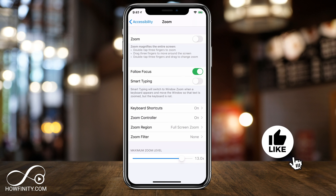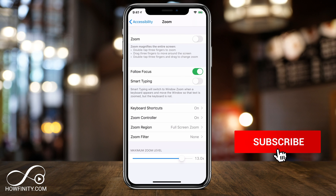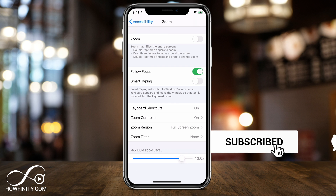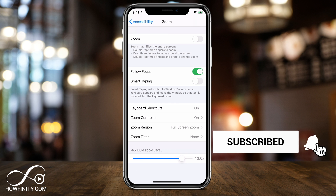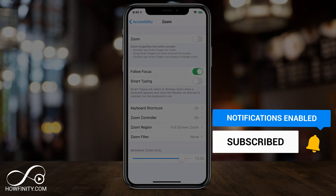I hope one of these three options was useful for you for increasing the text size on your phone. Please give this video a thumbs up and I'll see you in the next video. Thanks so much for watching.